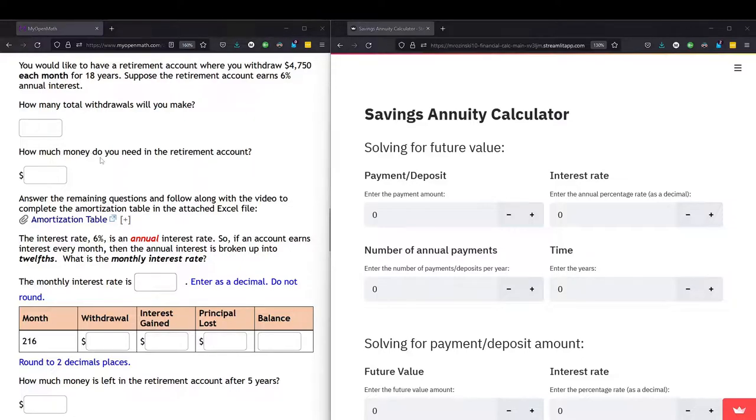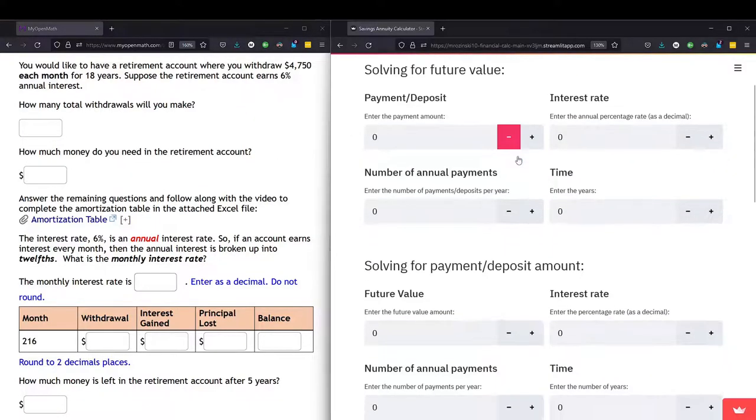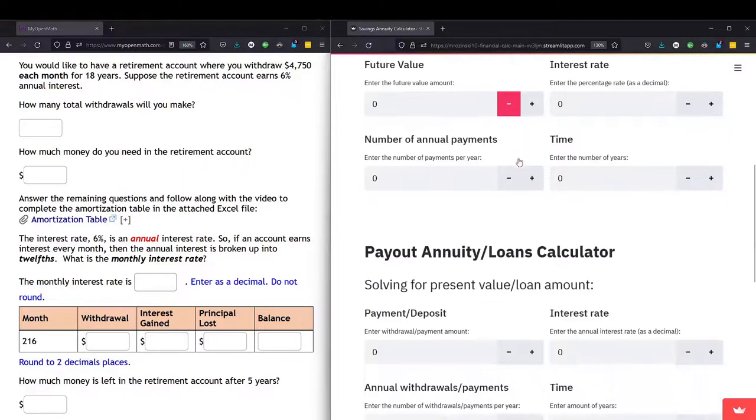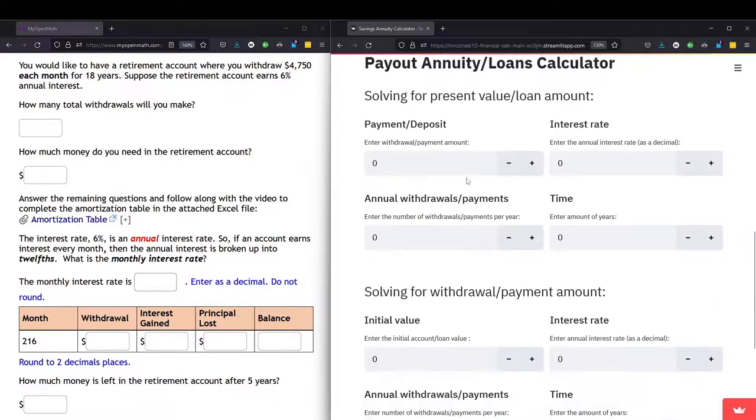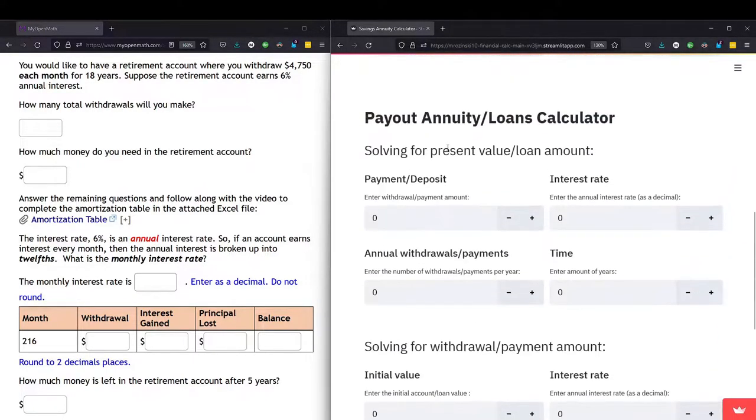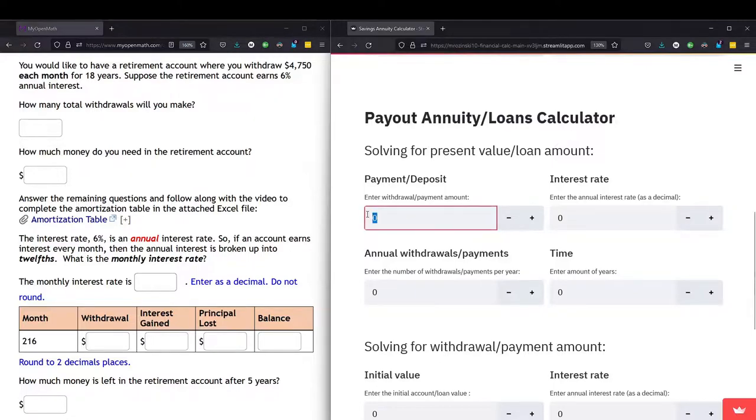So this is a payout annuity. We go to the financial calculators and we're looking for the payout annuity. So we scroll down a little bit. This is the payout annuity slash loans calculator. And we are solving for the present value of the annuity. So we have the payment or the deposit amount, which is the $4,750.